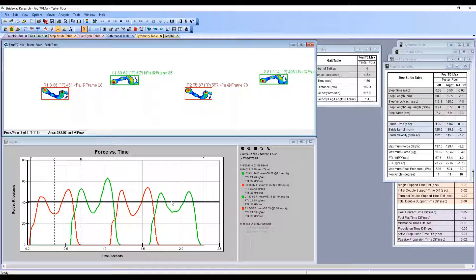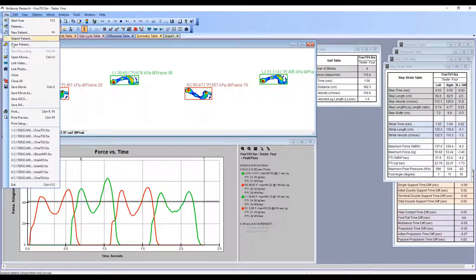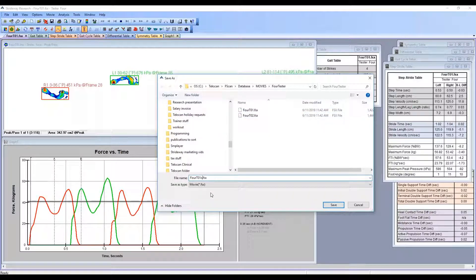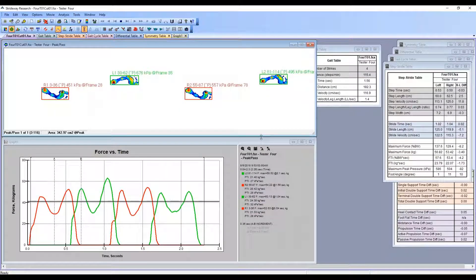One thing I will caution: once you've finished cutting, you want to make sure you go to Save Movie As and save this as a different name than your original file. If you save it as the same name, you'll overwrite your actual recording and you'll be left with only the four steps — you won't have your original recording. You can see this file is now named something like 'four to one cut zero one.'